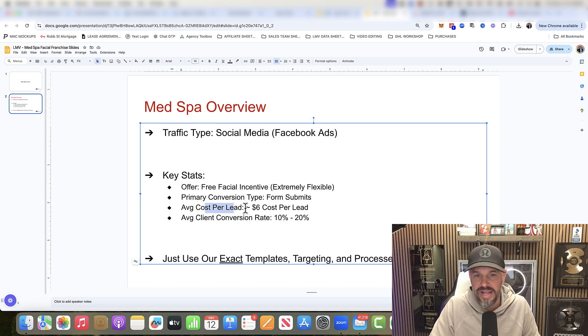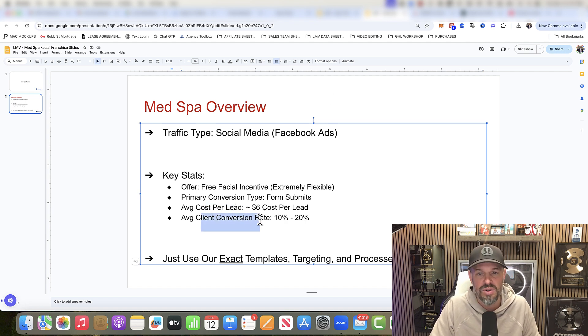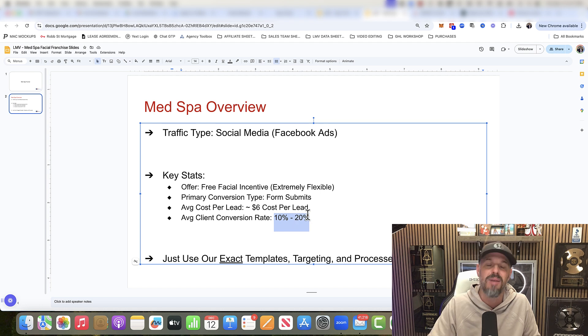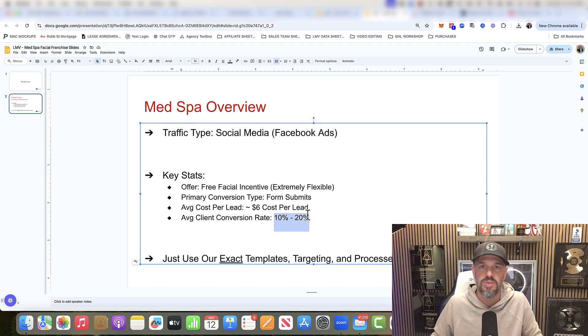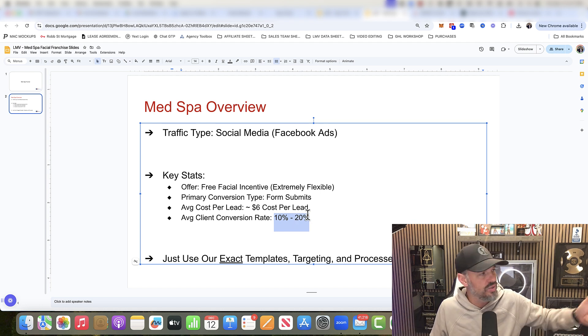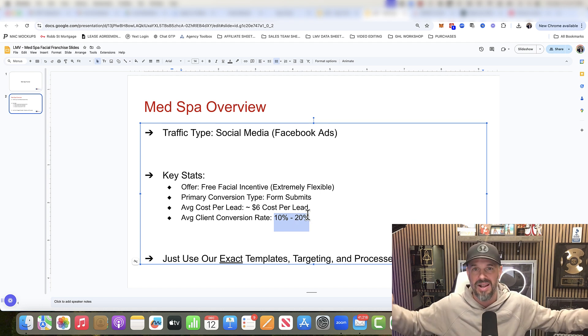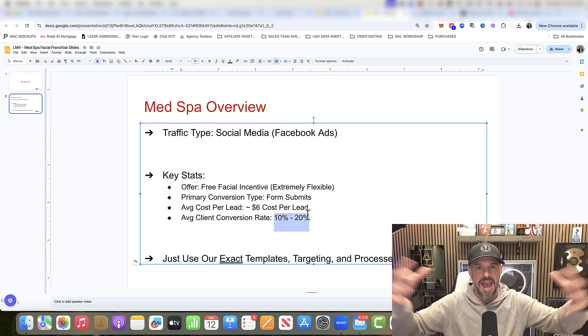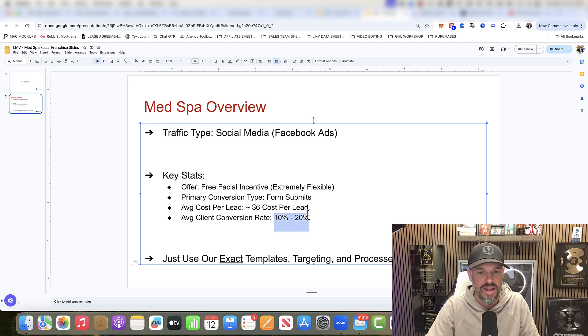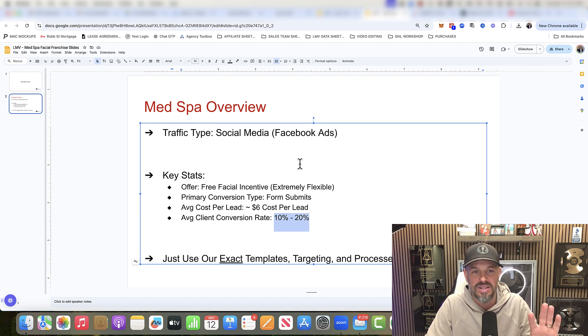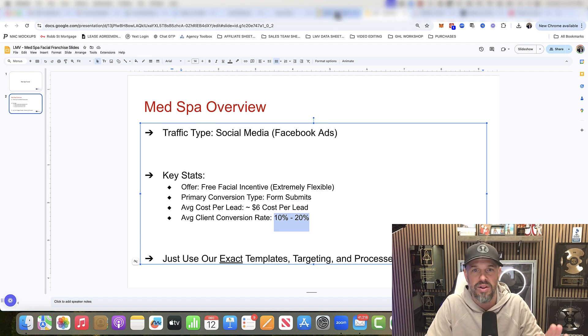Average cost per lead, about $6. Client conversion rate, 10% to 20%. Now, we update these numbers based on our students running this depending on where they are. We average it together. So this is what you're going to do here. Let me just jump over here to campaign name and then the settings.